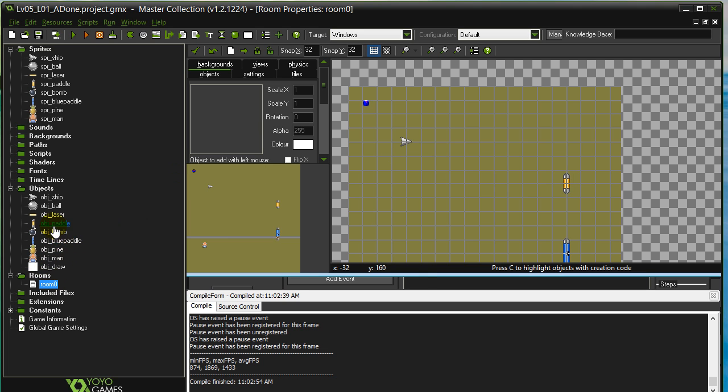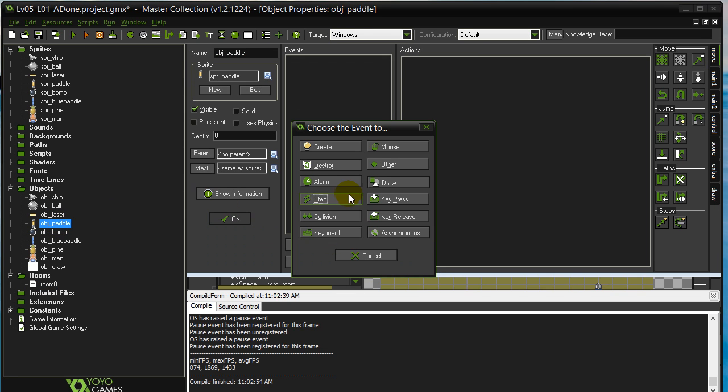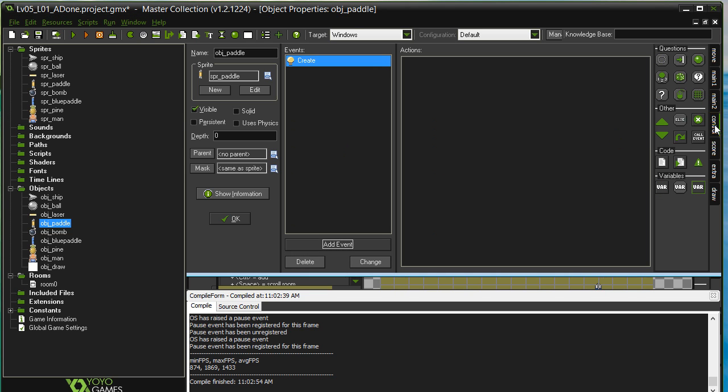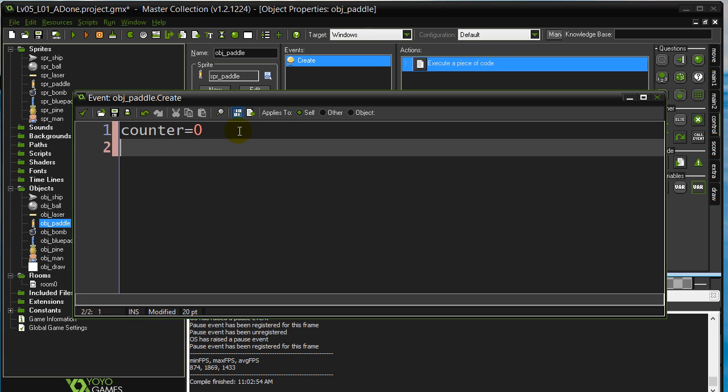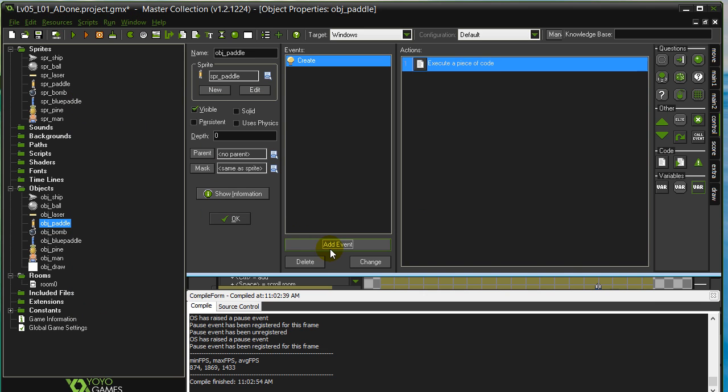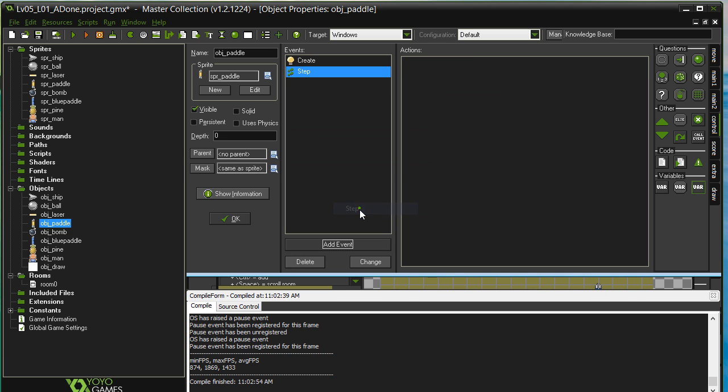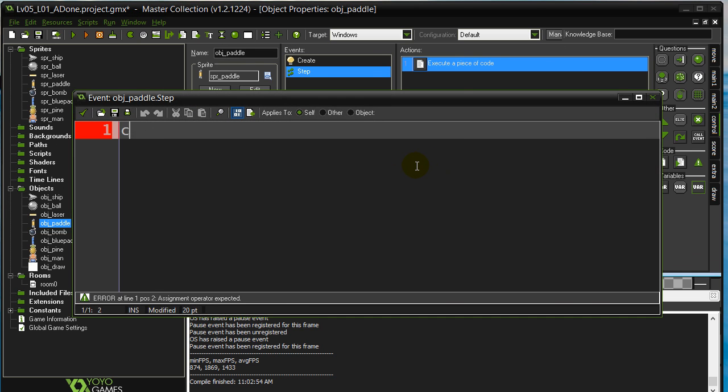So let's go to the regular paddle. And the idea is that when the paddle is created, I give it a variable that's going to count up. Now it doesn't matter what we call this, let's just call it counter. Very unique, exciting name. And we start it off at zero. Now I'm going to make this counter count up in the step method. Let's go to the step. Counter equals counter plus one.